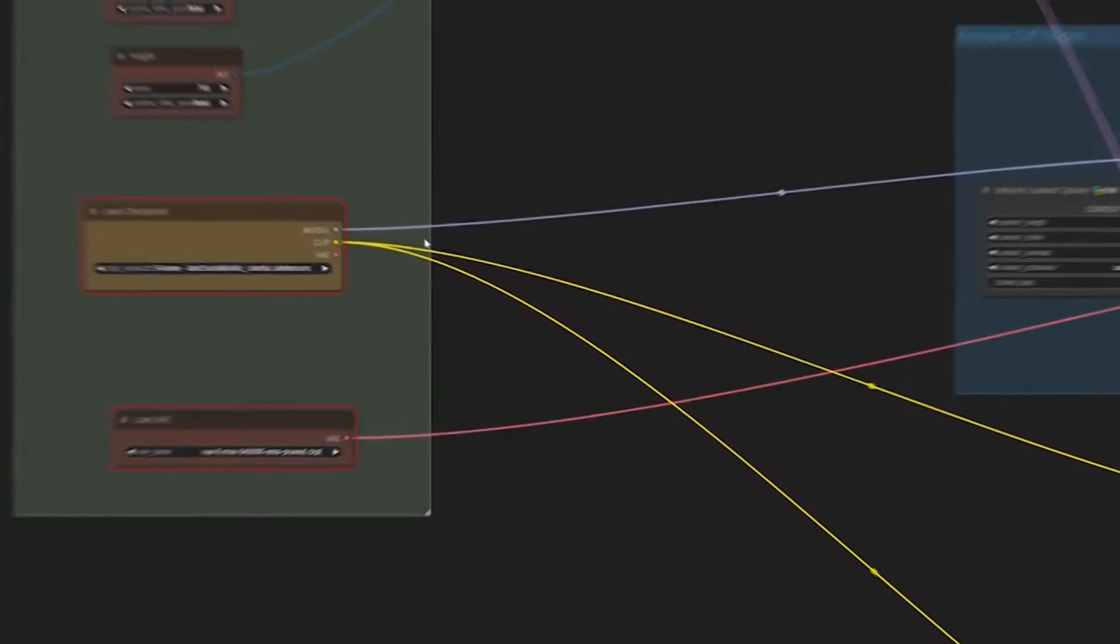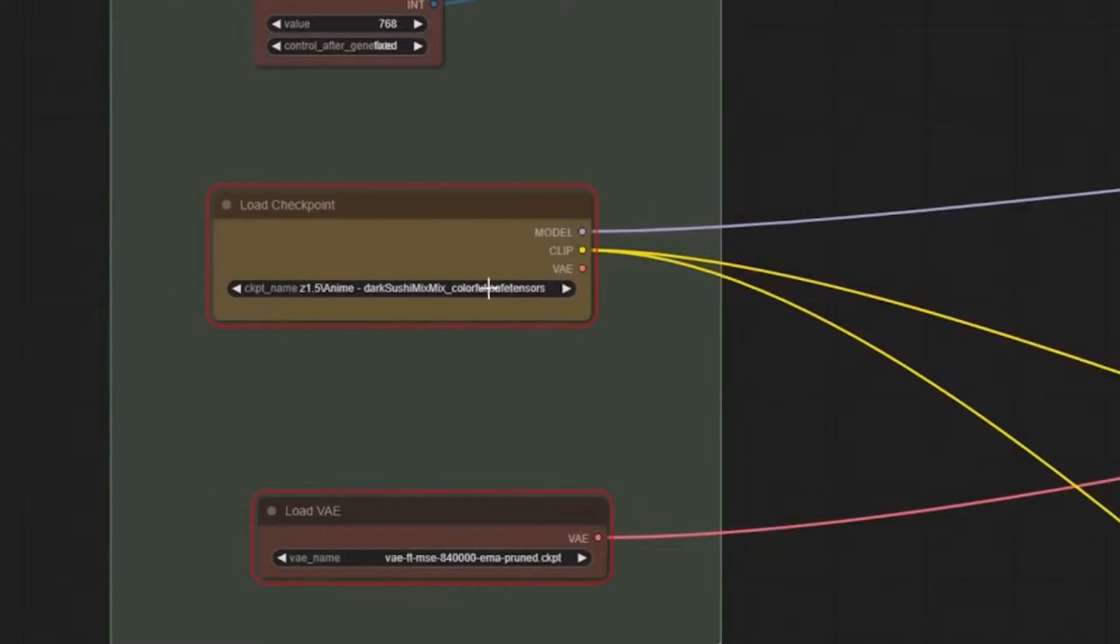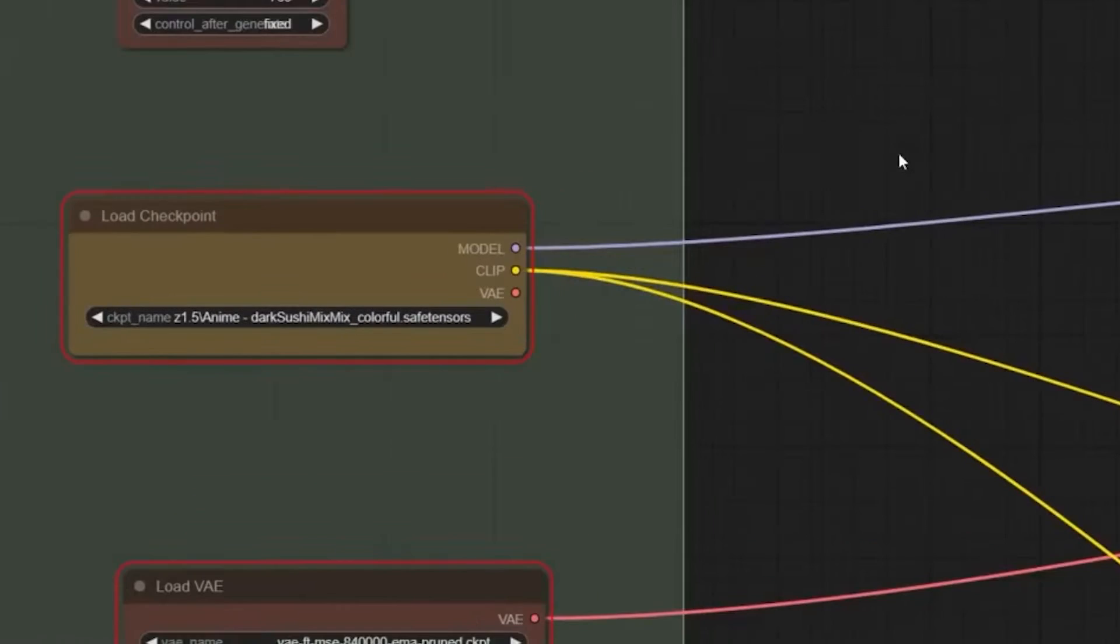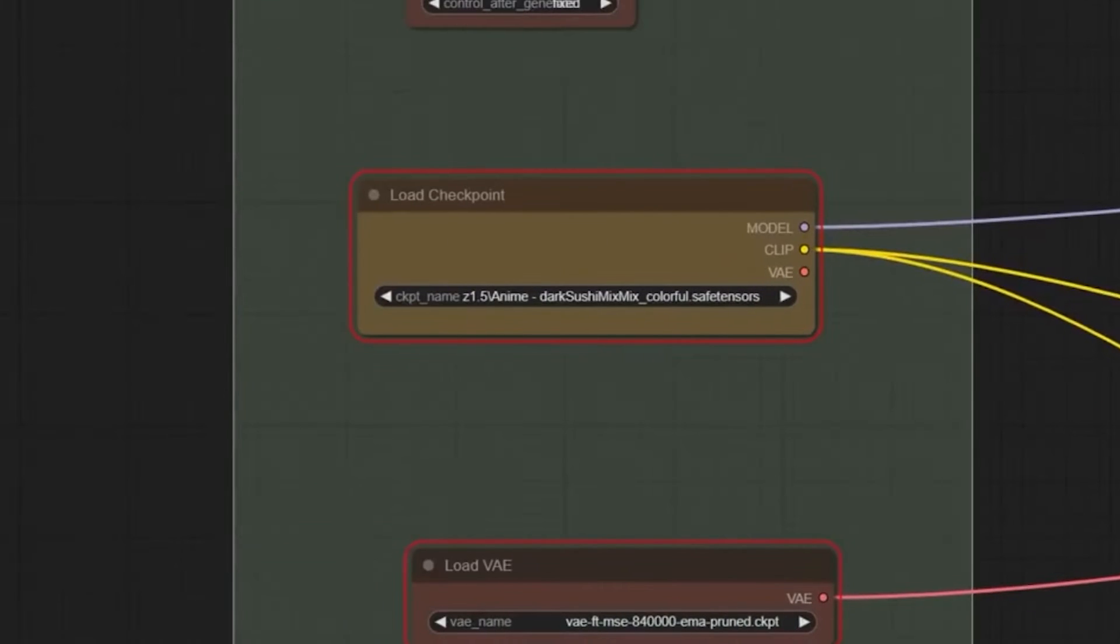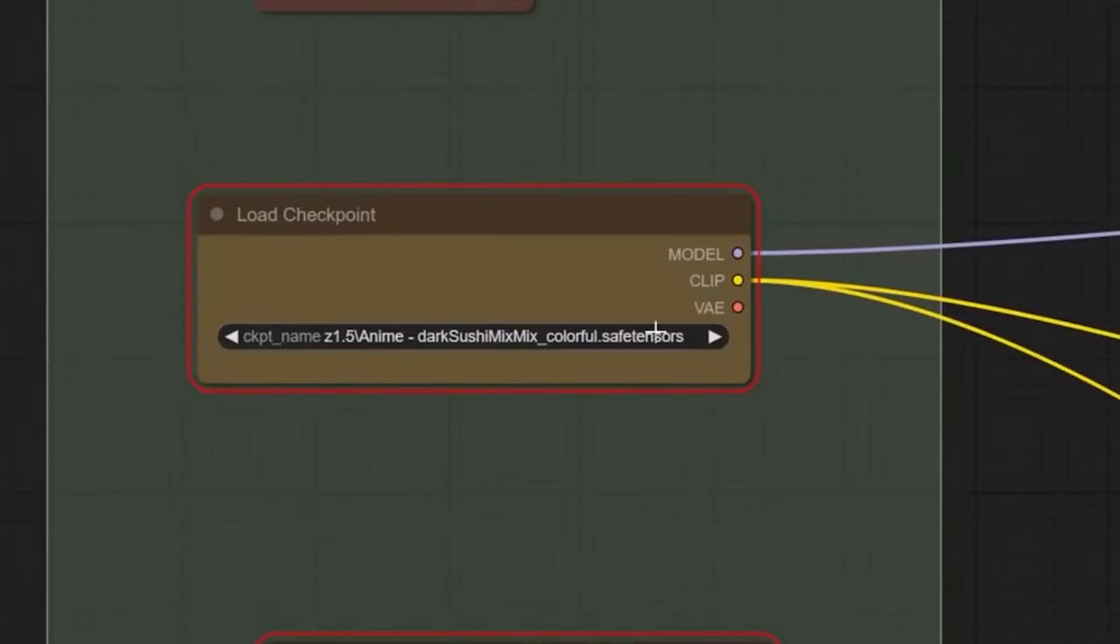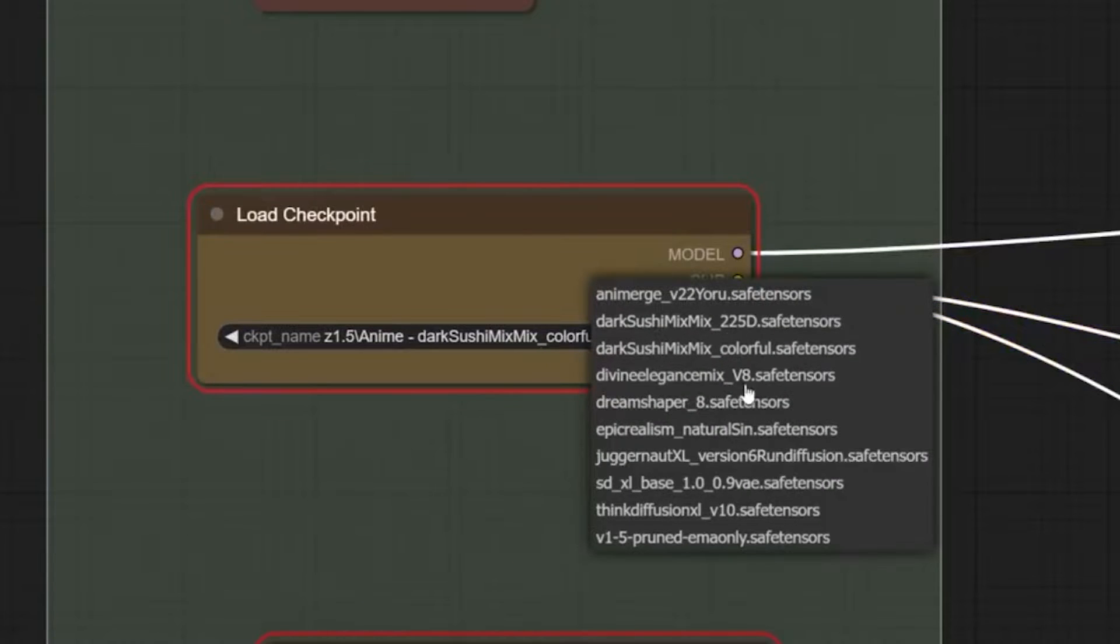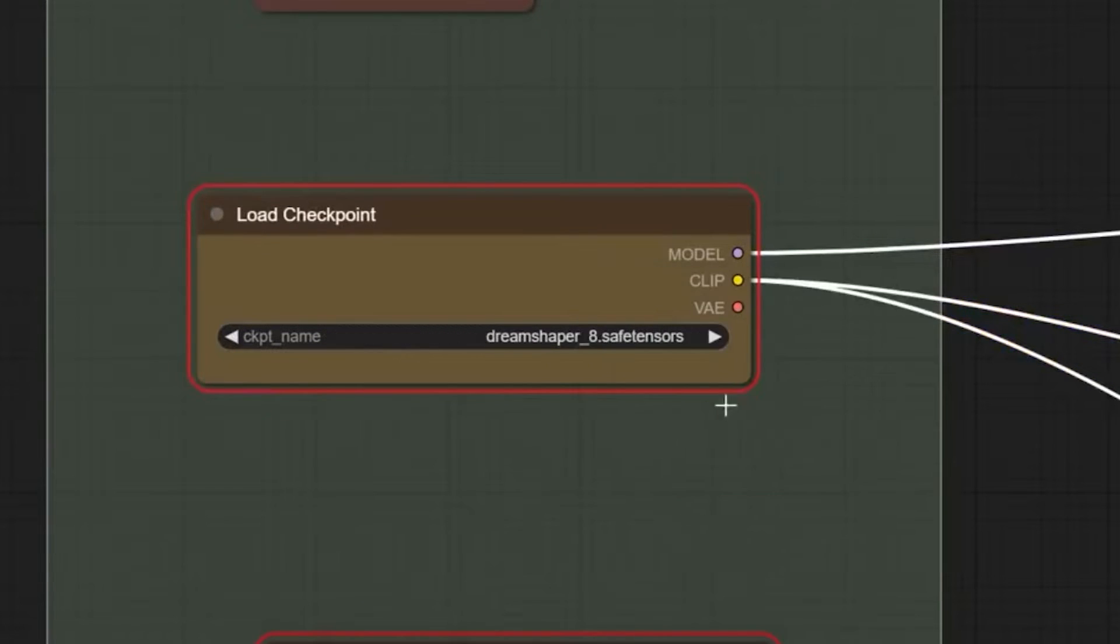You could also load a checkpoint of your choice. This checkpoint decides the visual style of your output. You are free to play around with the different models available.